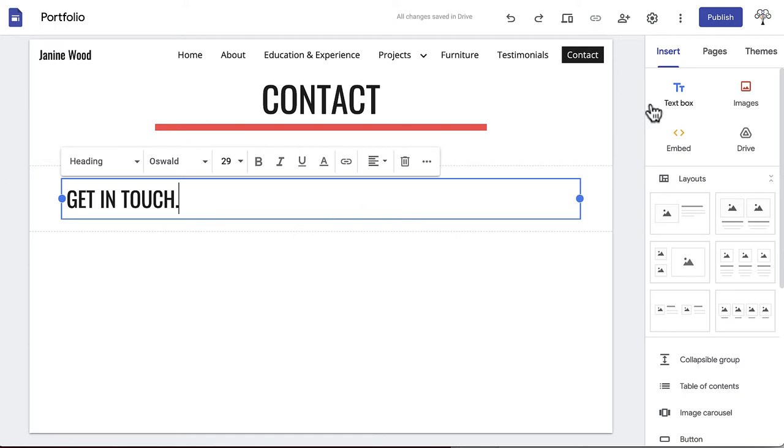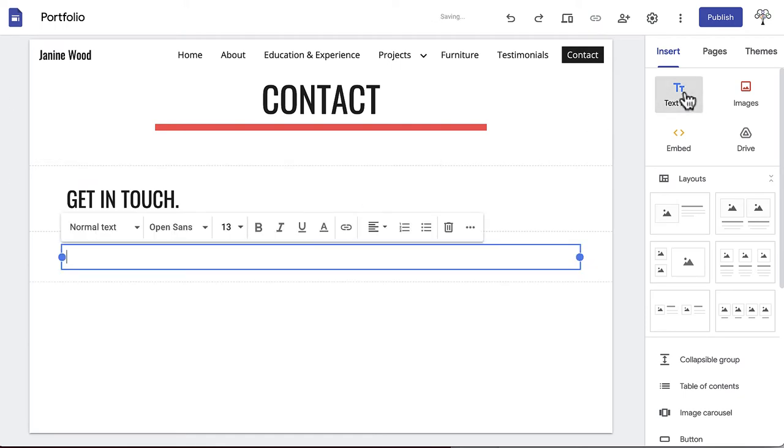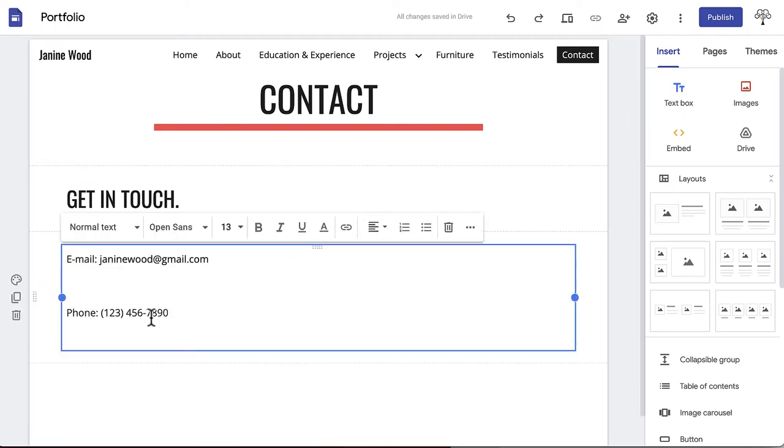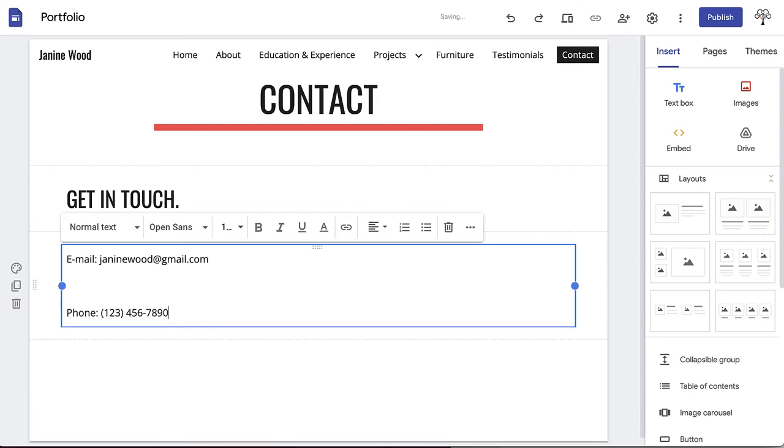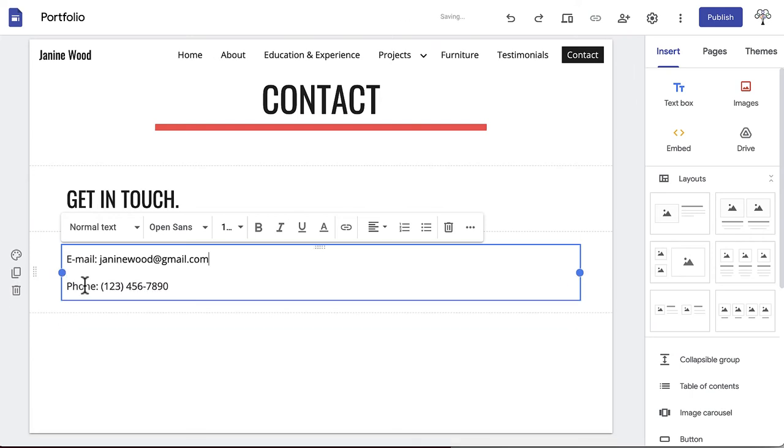Below your call to action, paste in any information you'd like hiring managers to be aware of. In general, your email and phone number should be more than enough. Even just your email address should be fine.